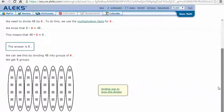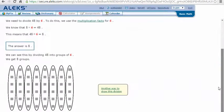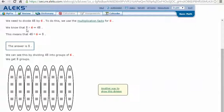So in my mind, I ask myself, 6 times what is 48? Well, 6 times 8 is 48. This means that 48 divided by 6 is 8.